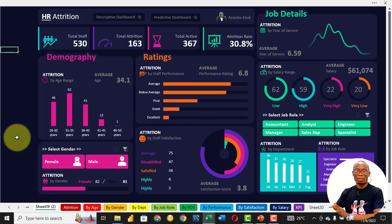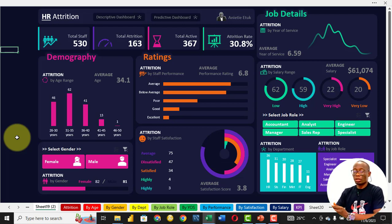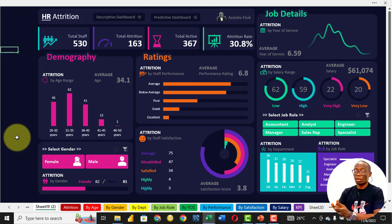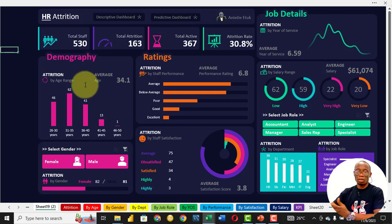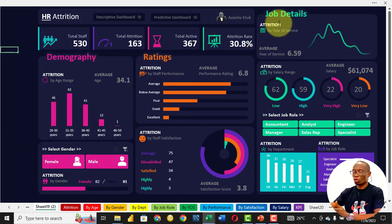Welcome to the second part of this class. By the end of this entire course, you will be able to build this dashboard. From this dashboard, you can see that the company has a total of 530 staff. Out of this 530, 163 have left the business — that is the attrition — and we have an active, remaining staff of 367, which leads to an attrition rate of 30.8. Then we study this data based on demography, based on rating, and based on job details.